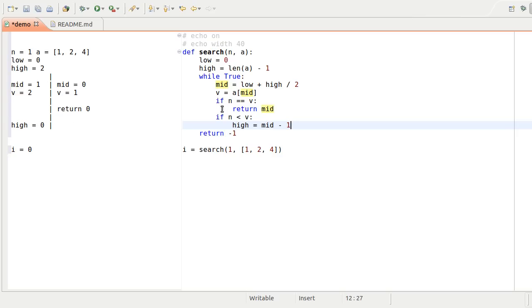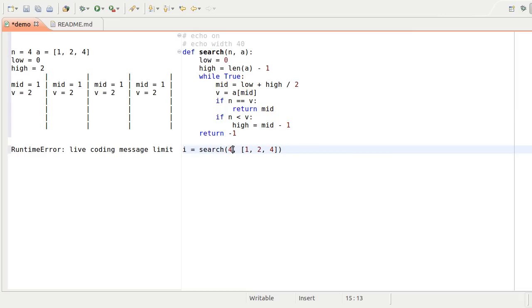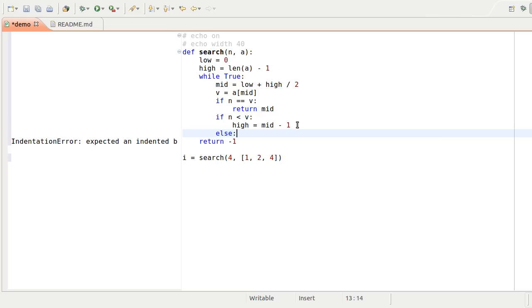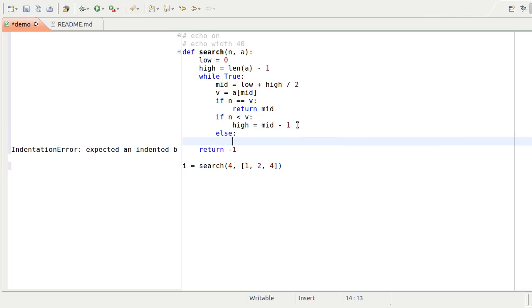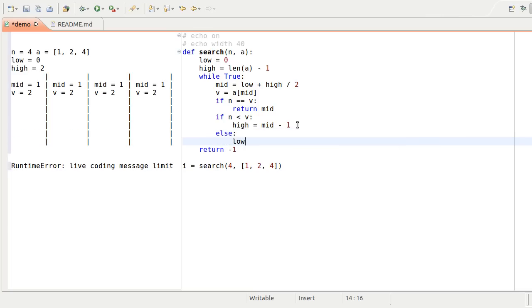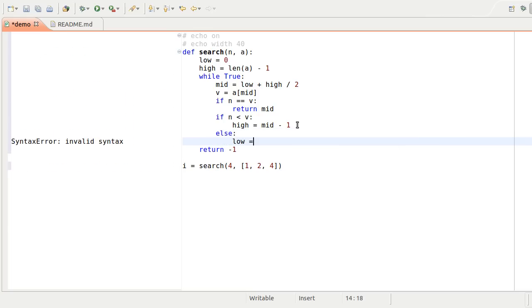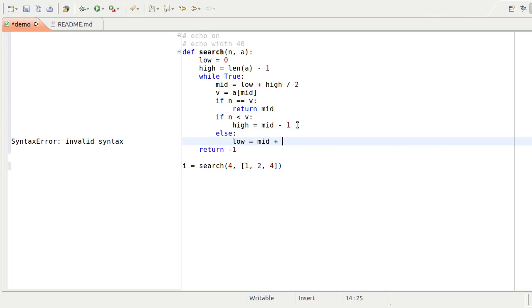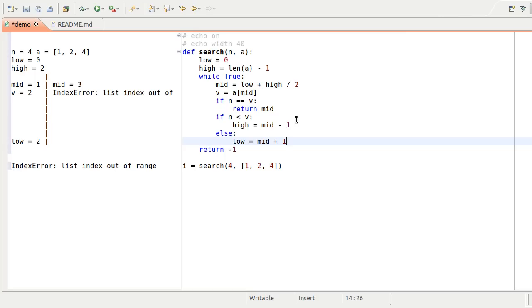Now let's look for an item later in the list. Oops. I get an index error. Without the live coding display, I would just get a traceback that shows where the error happened, but not how it happened. Now I can walk back from the error to see where things went wrong.